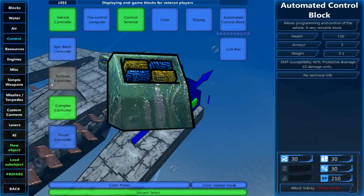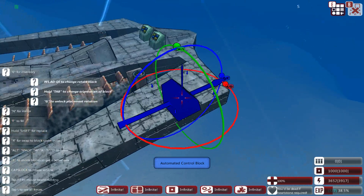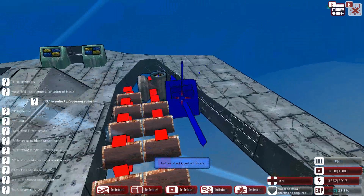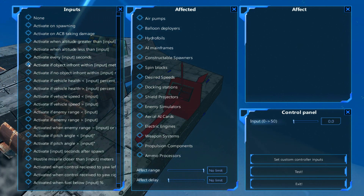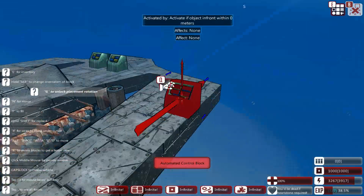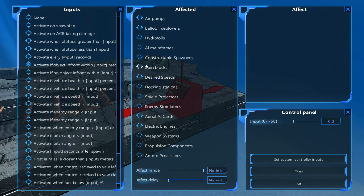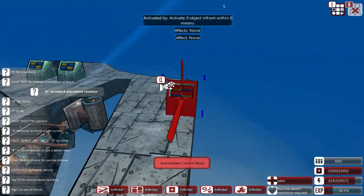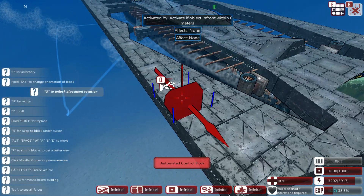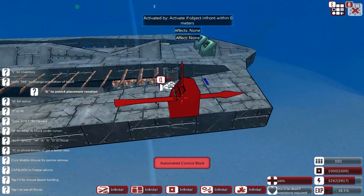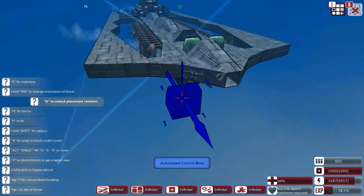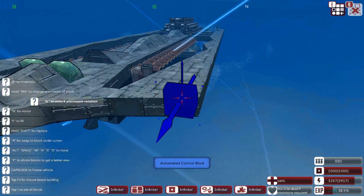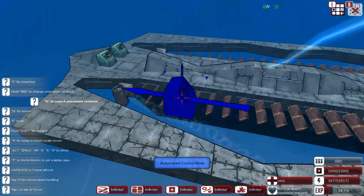These are called detector blocks — they are control blocks which you use to essentially figure out where the floor is and then try to avoid it. So if there is an object in front within so many meters, and of course you face it downward, then it activates something — generally spin blocks inside the ship — which cause the ship to rise up and avoid the floor or perhaps even mountains. They're really simple to set up and just make the ship a little harder to sink by itself.